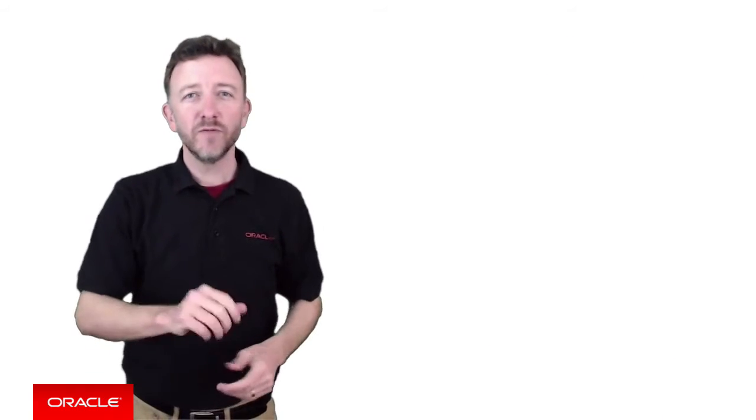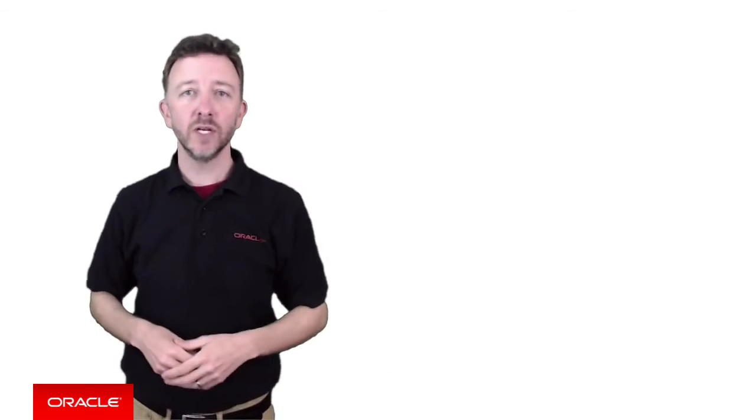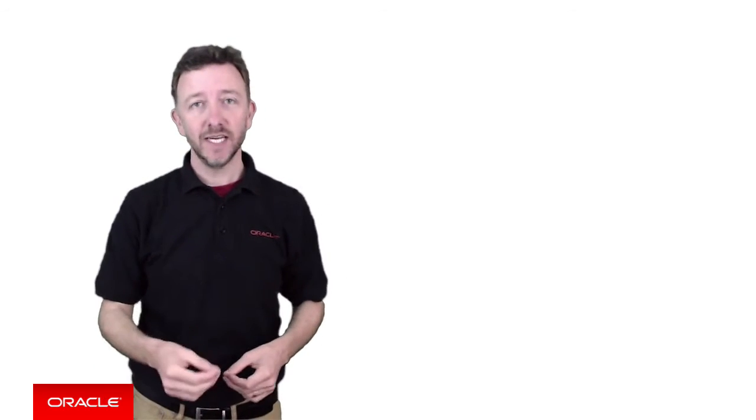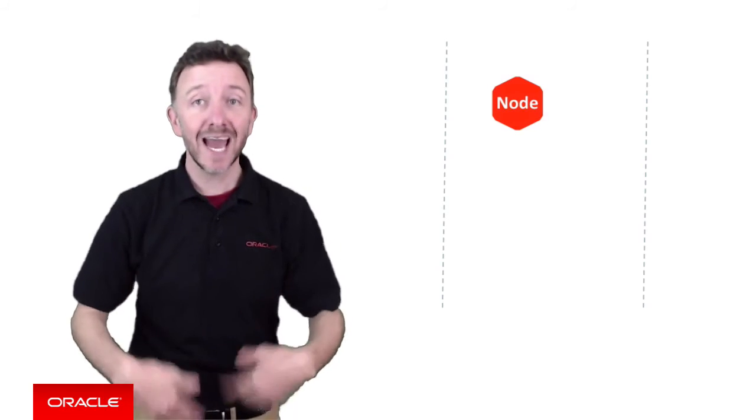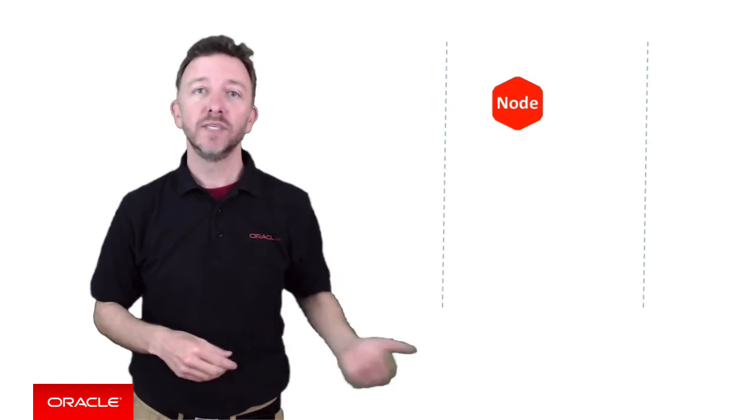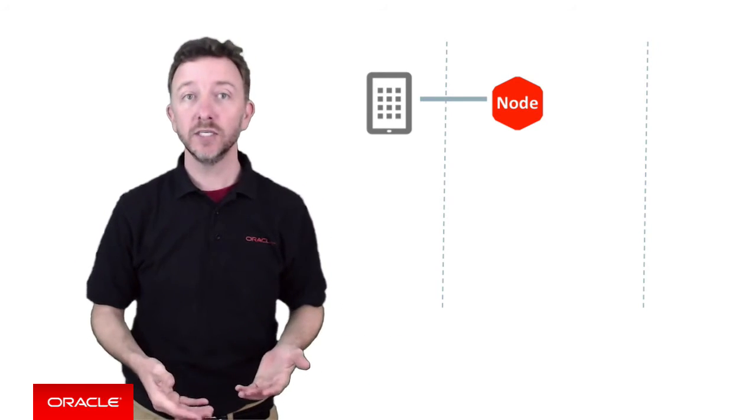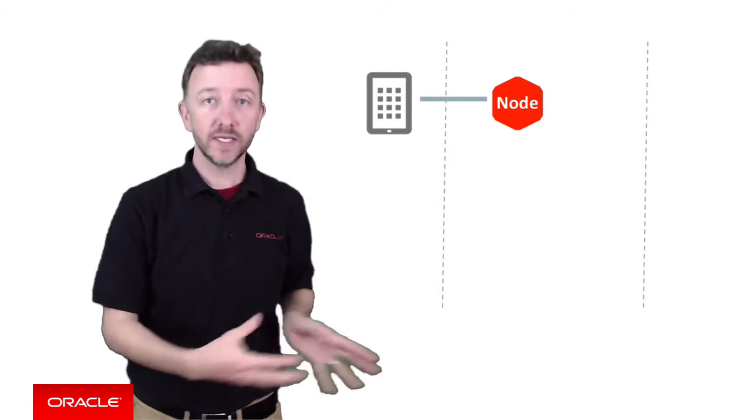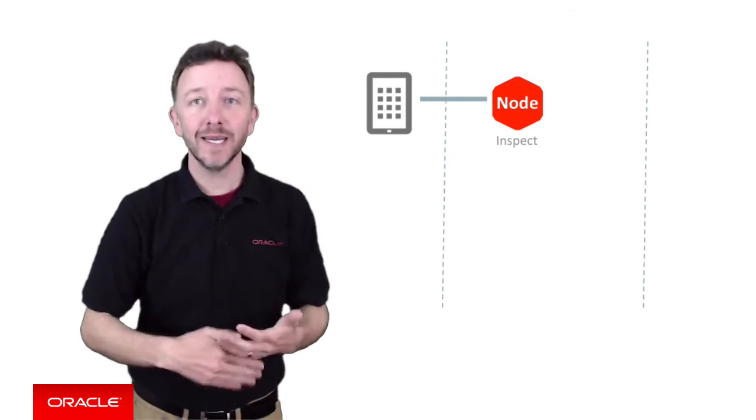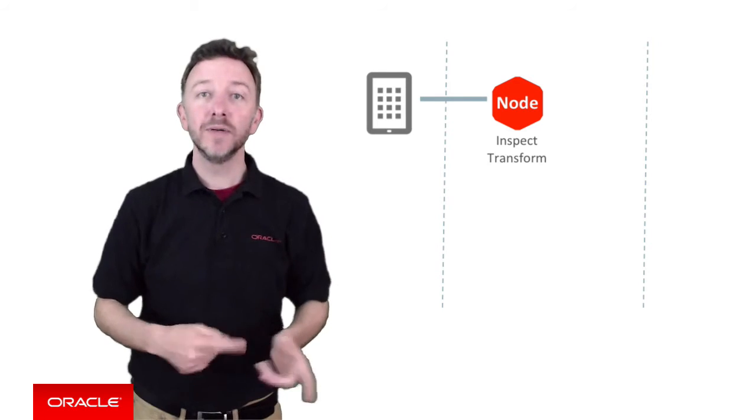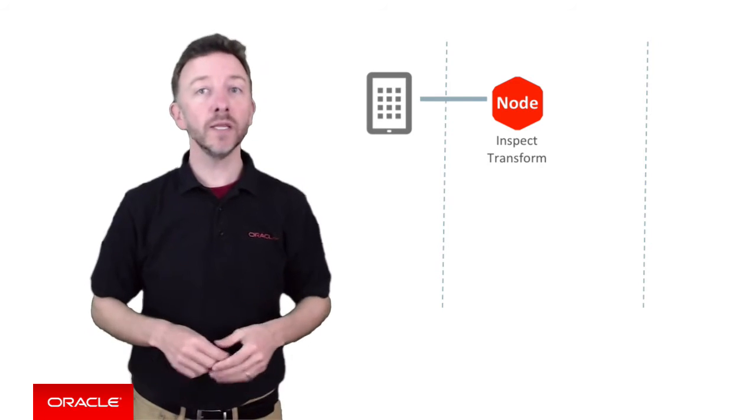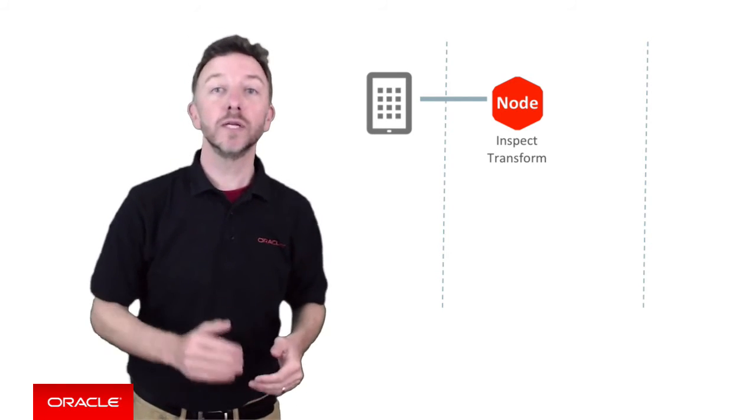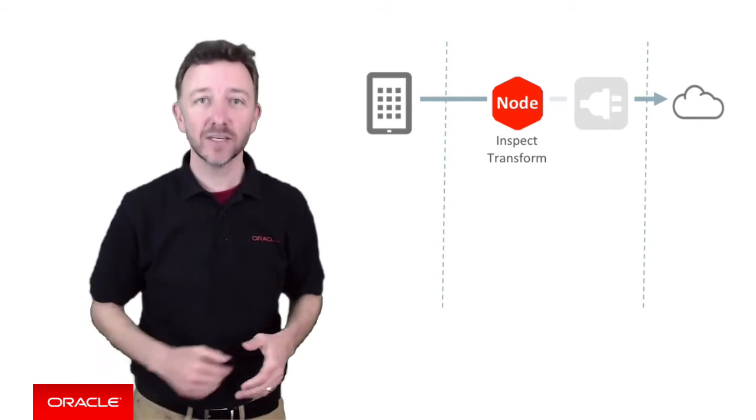So before concluding, it's worth addressing one last question you might have on your lips about Node, which is simply, what can you do with it? In context of MCS, as we mentioned earlier, its primary task is to work as the implementation of a custom API, receiving requests from a mobile application into the custom API REST API, then inspecting and processing that request, potentially transforming the data, then sending the result onto an external service through a connector call.